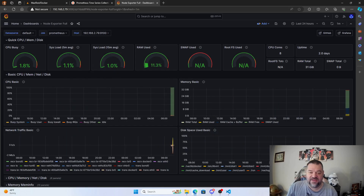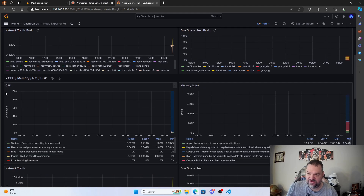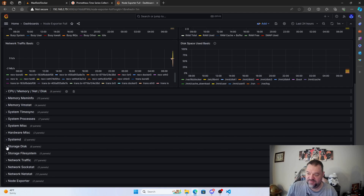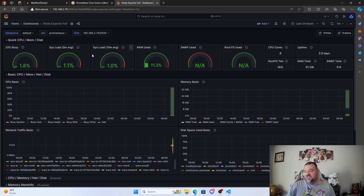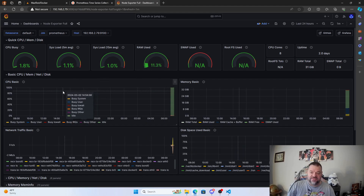There we go — we've got that nice dashboard with all the information you could want from your server. Scrolling down you have additional information you can drop down and explore for your unRAID system. You can play with it and customize it. I just wanted something quick and usable, but we can look at customizing further in the future. Please like and subscribe — it helps out the channel a lot.